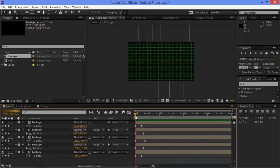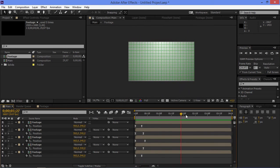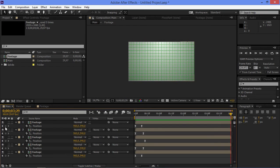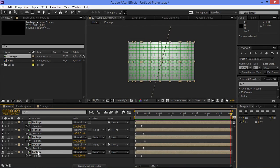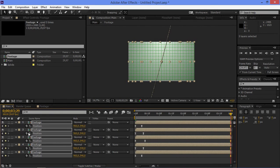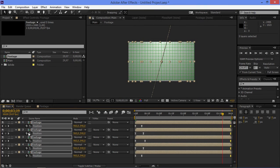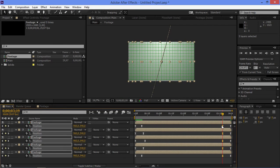Now I'm going to move my playhead to the end of the composition and create a new set of keyframes. Then I'm going to move 10 frames backwards by pressing shift and page up, and create a second set of keyframes.